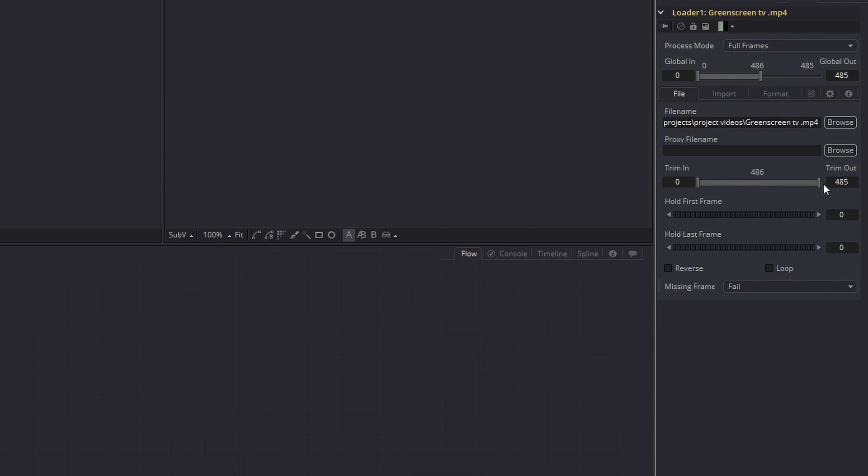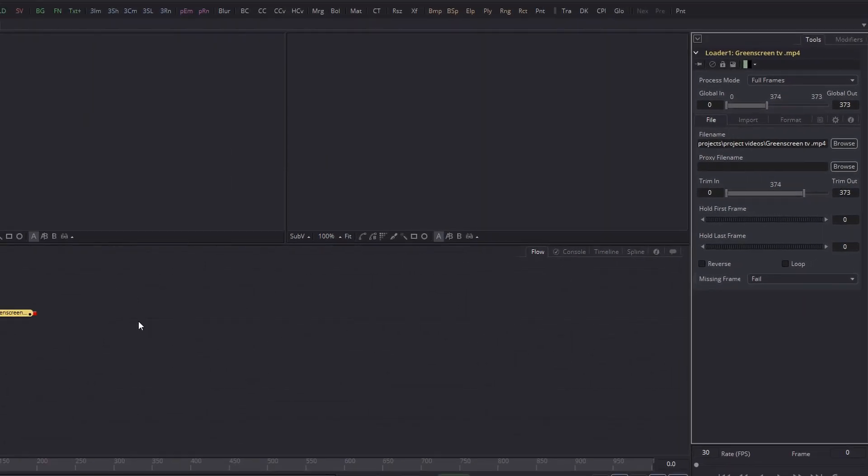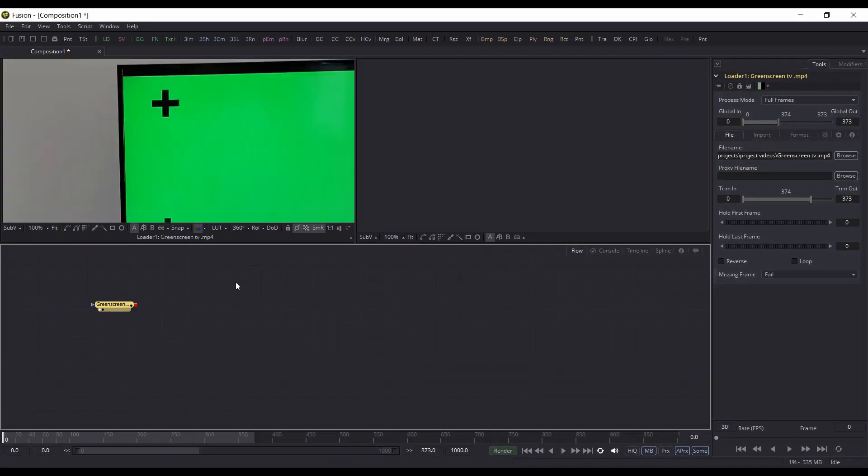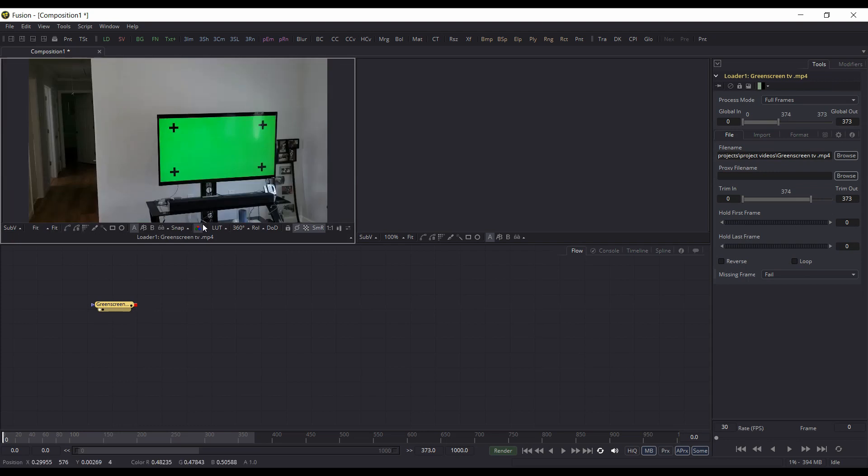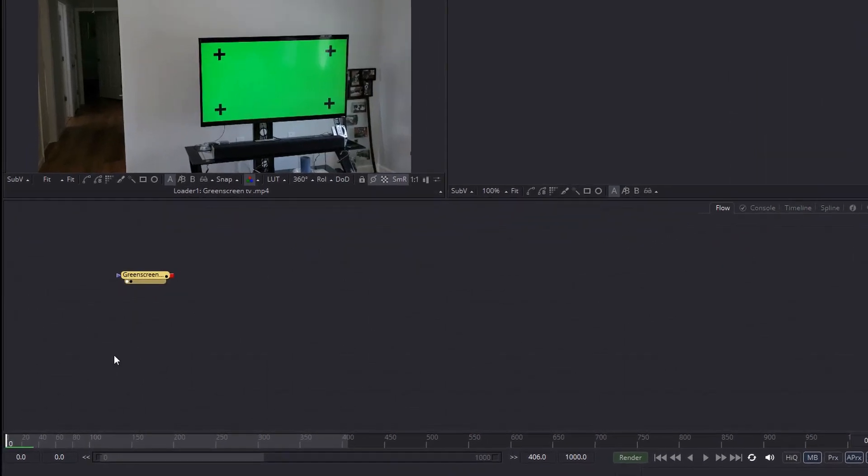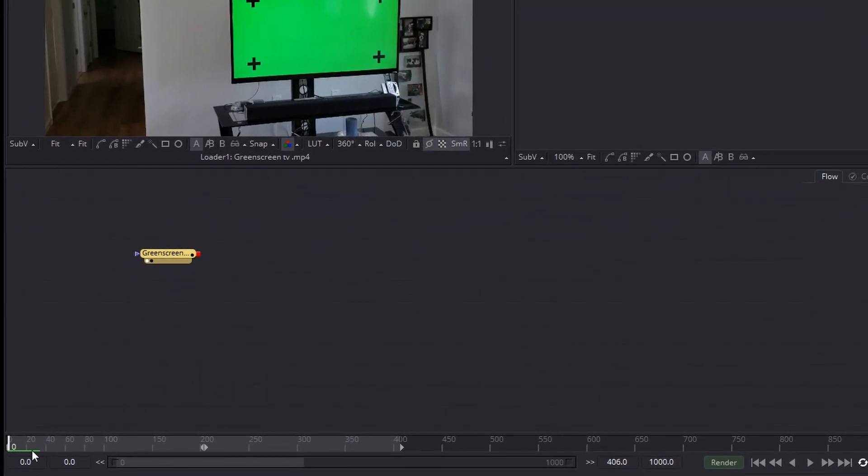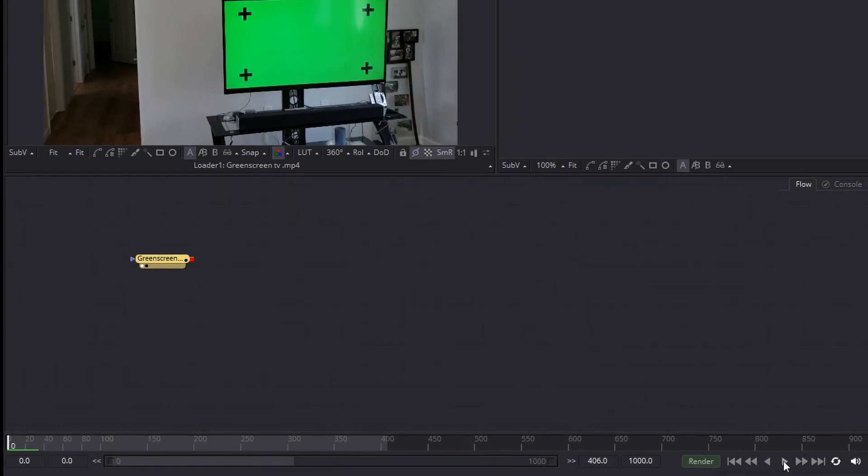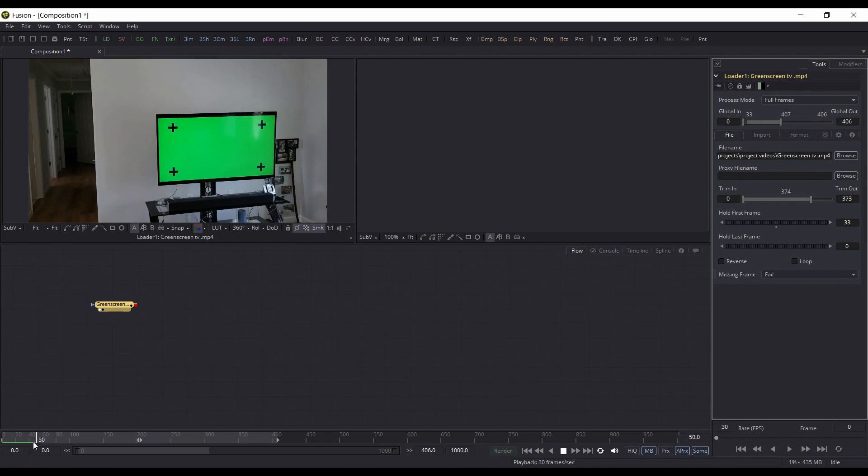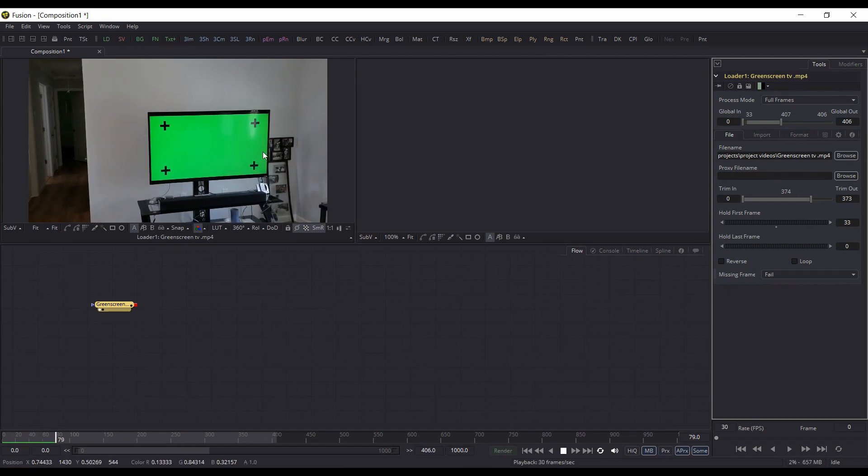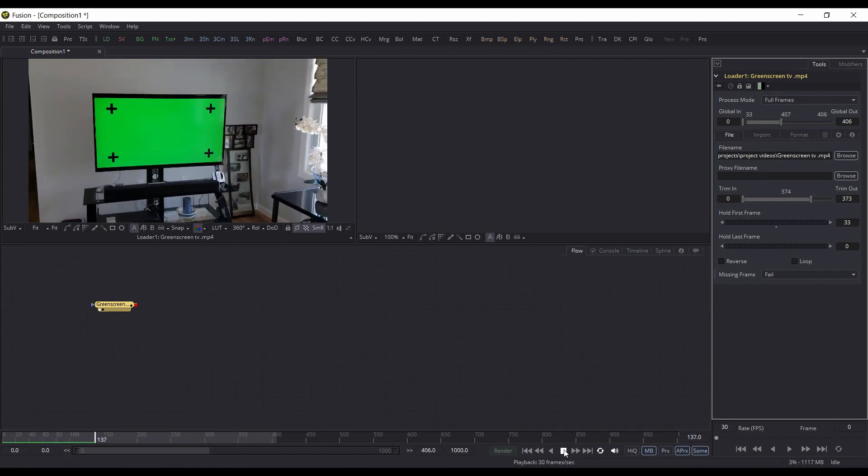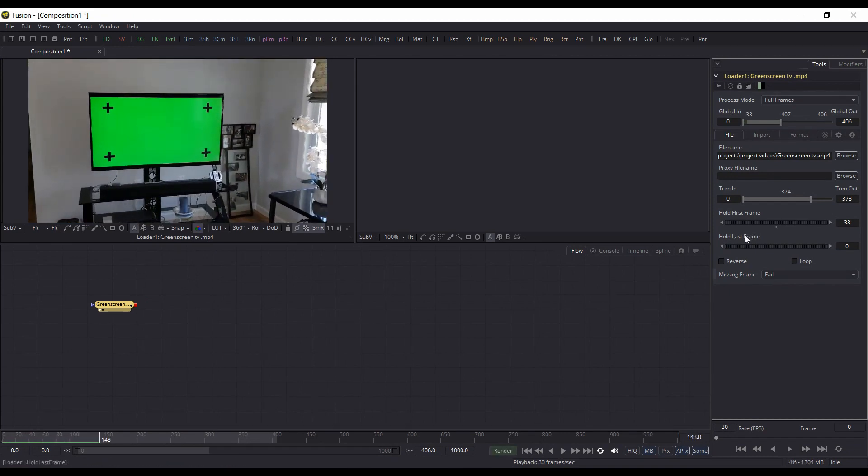You can also trim the in and out points of this particular clip. You can set the hold first frame. If we set here, we can change that. If we hold first frame and put that up to like 50 frames or something, or 33 frames, you can see down here indicated this green line. If I hit play for the first 33 frames it won't play and then it starts playing from the beginning.